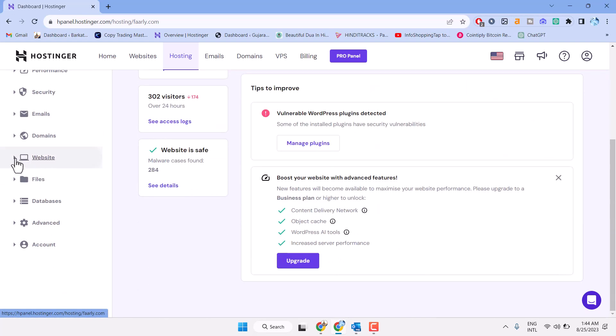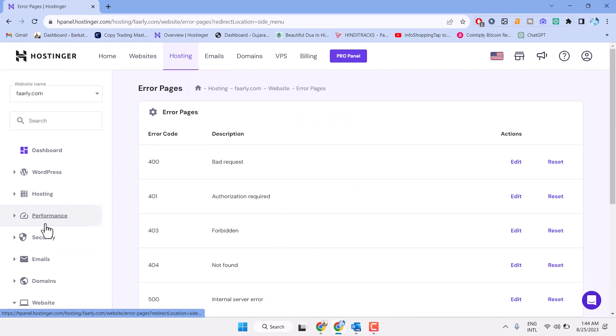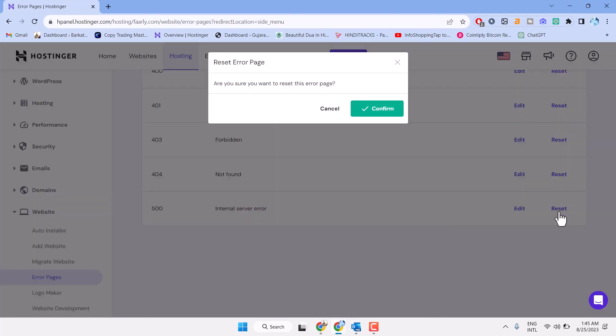Click on this dropdown and here the error pages, click on it. Now here you will see a list of error codes like 400, 401, 403, and 500. So to resolve this error just click on reset, confirm.